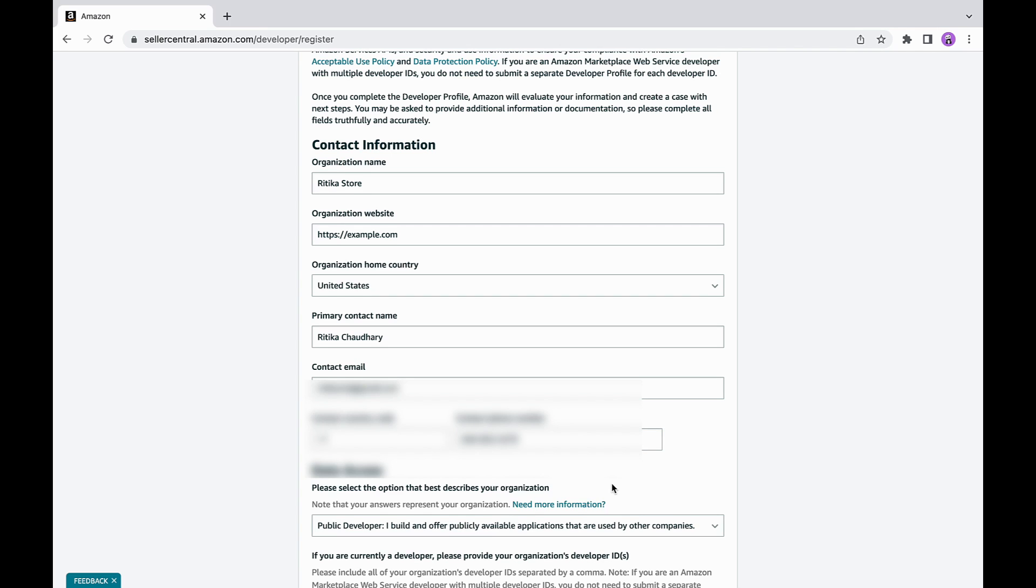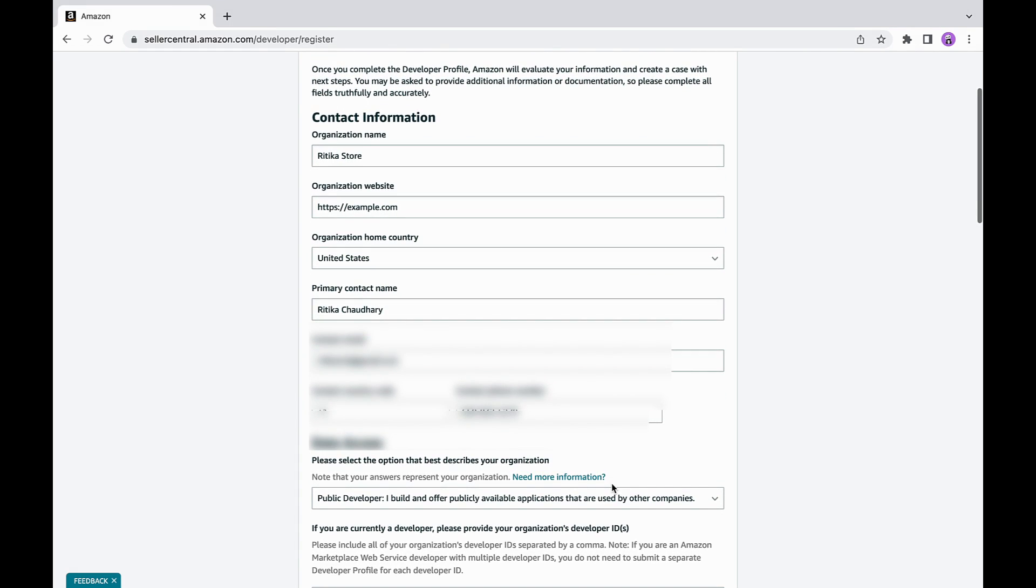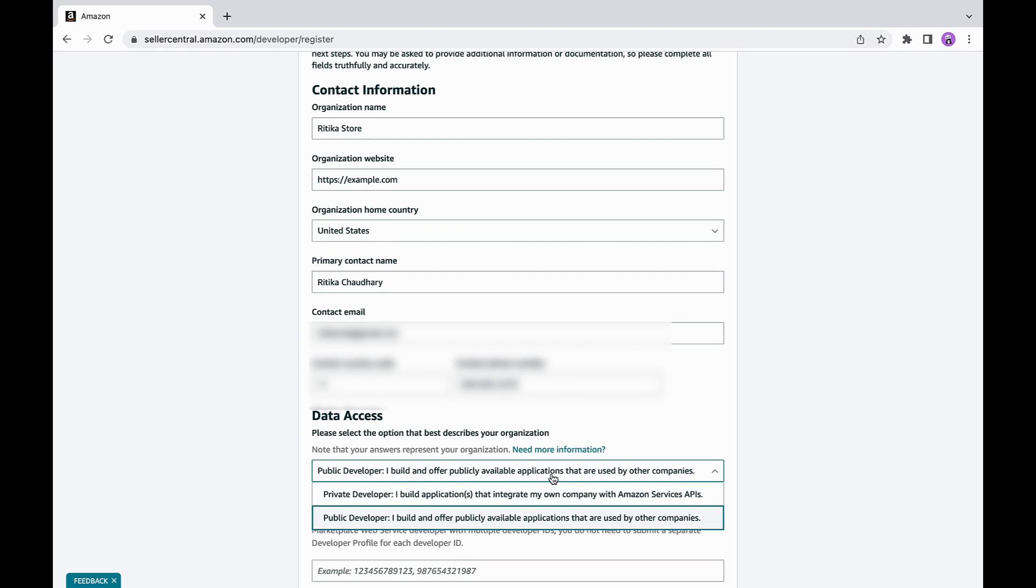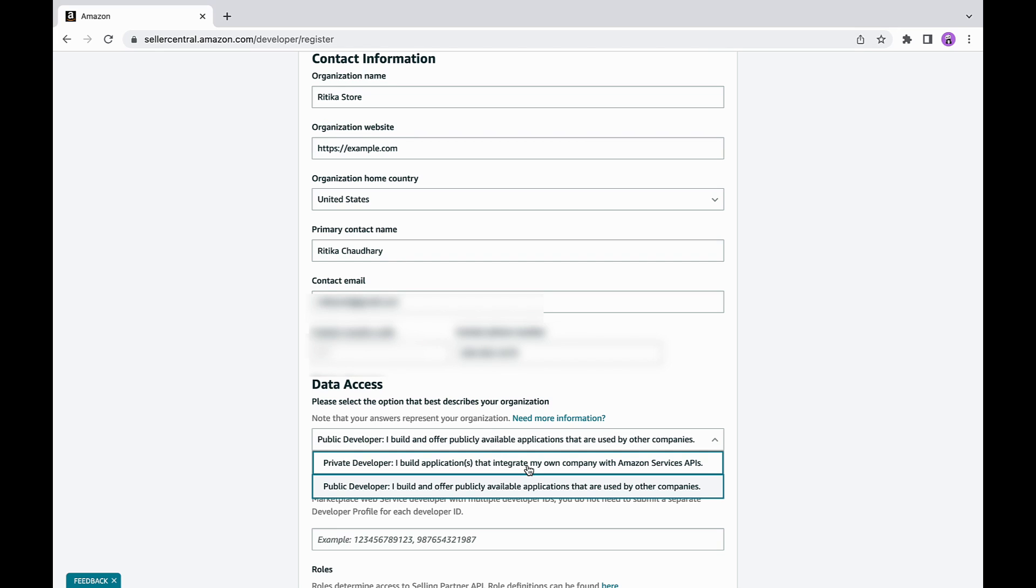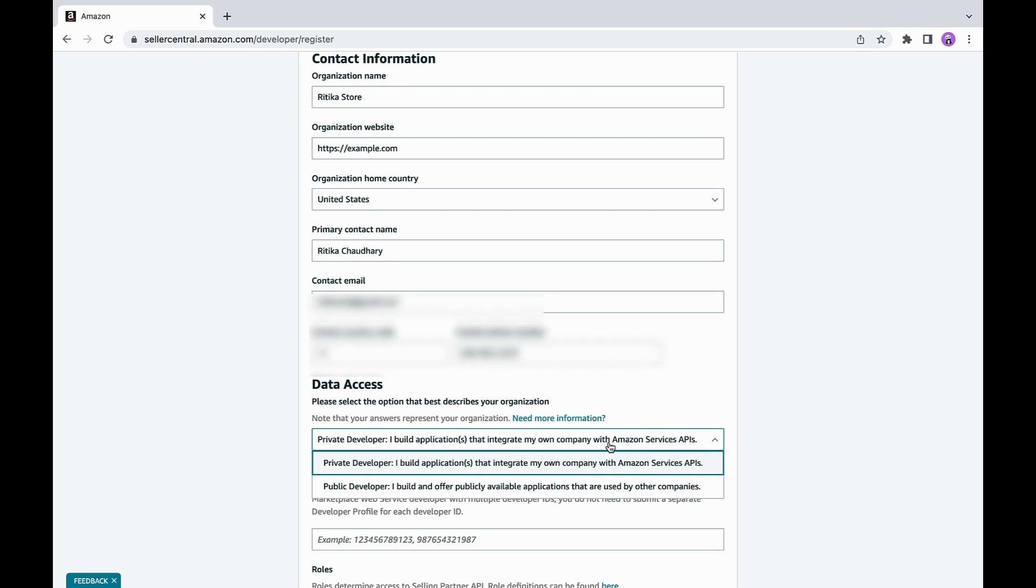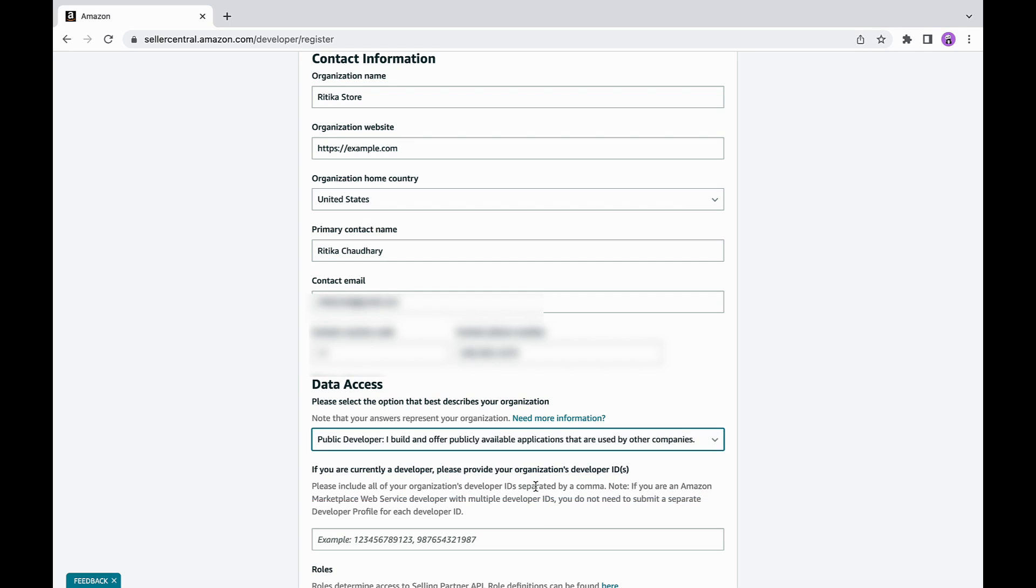After providing your basic information, you will be asked the type of application you want to build, which requires you to select an option from data access section. If you are a private developer and planning to build an application for your organization only, choose private developer. If you are a public developer and plan to build an application for external companies or selling partners to use, choose public developer.